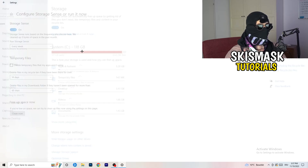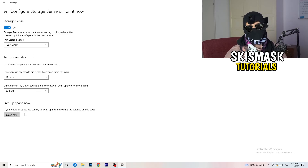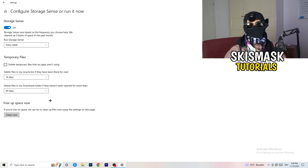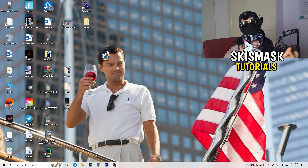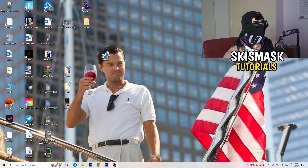Go to 'Storage' and click 'Configure Storage Sense, or run it now'. Copy these settings — run it every week, and set it to delete temporary files after 40 and 60 days respectively. This will delete temporary files and free up storage, which helps overall performance. Once finished, restart your PC and try launching your game again through the launcher or your shortcut.